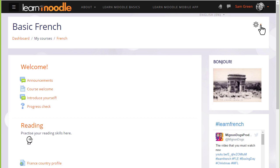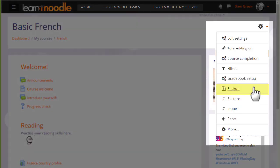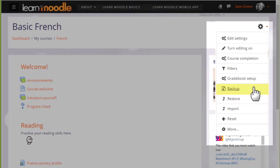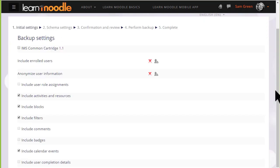Moodle calls this copy a backup, and to make a backup of our course we need to click the gear menu and then Backup. This is how you would save a copy of the course that you will have created for the Teaching with Moodle MOOC.